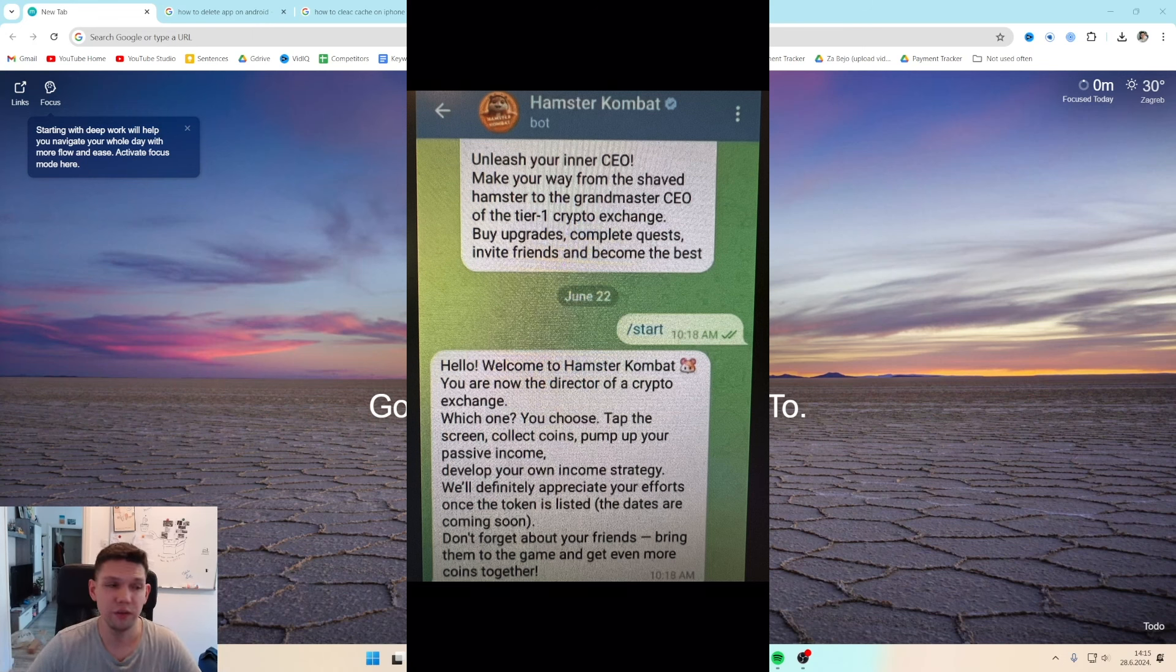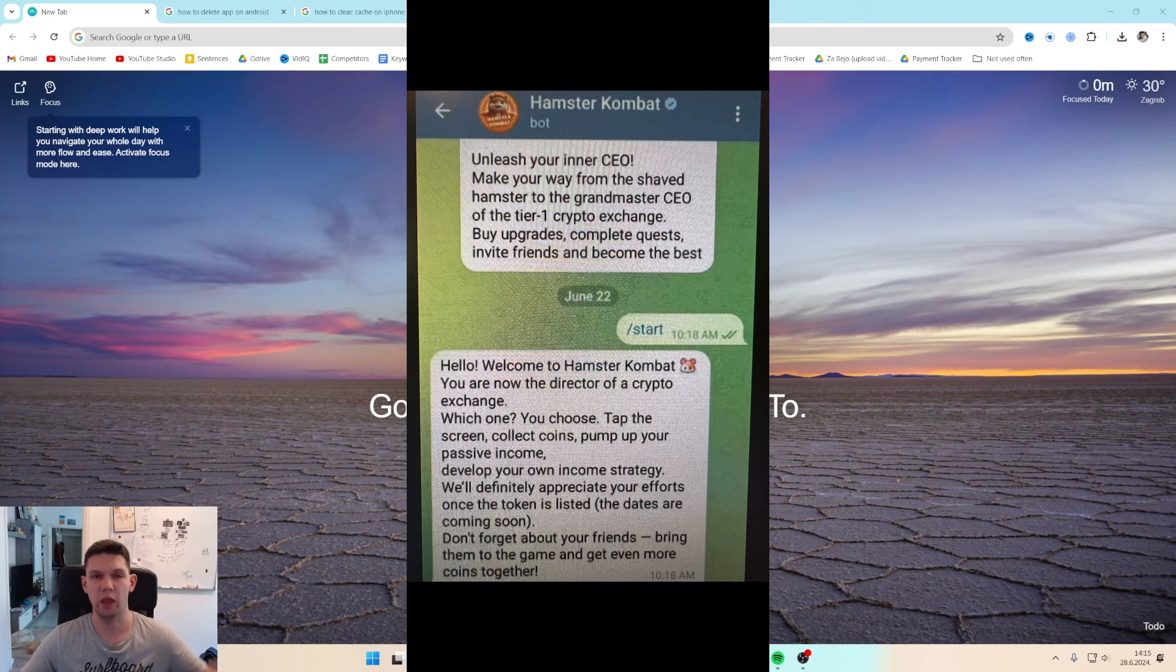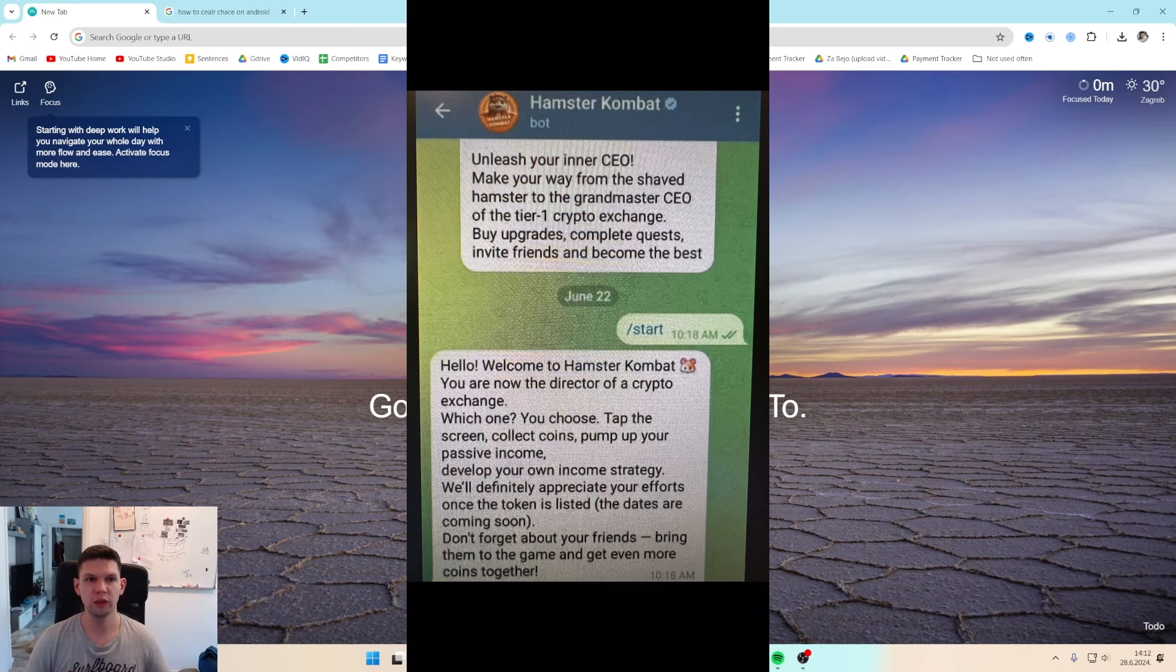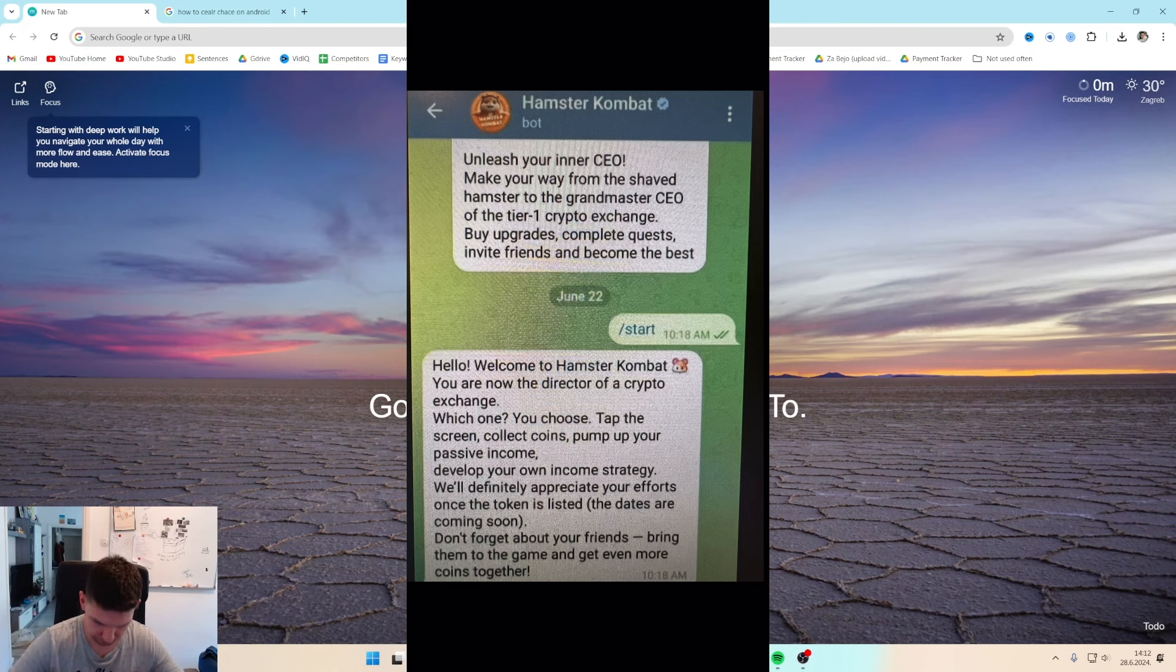Hey this is Markov and in this video I'm going to show you how to fix Hamster Combat not opening if you have a problem. Before I show you how to do that, subscribe to the channel, it helps me out a lot.